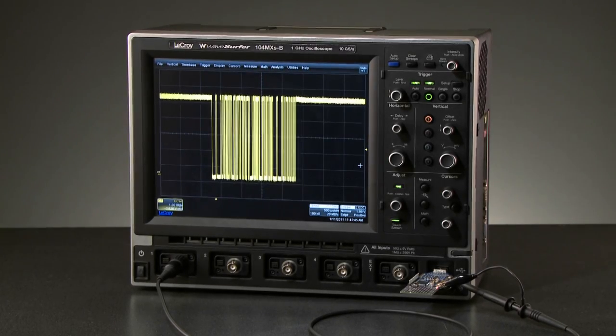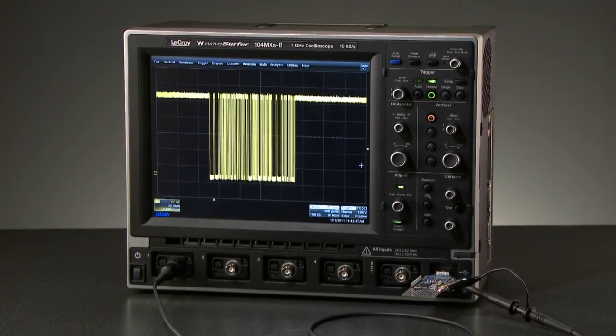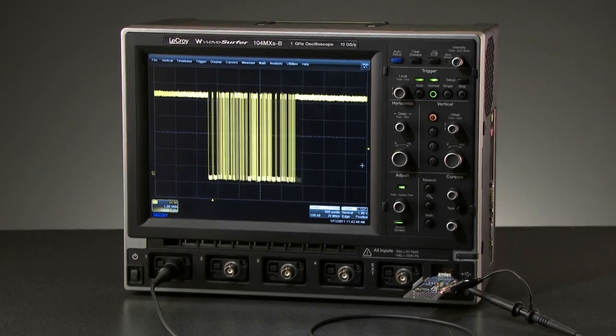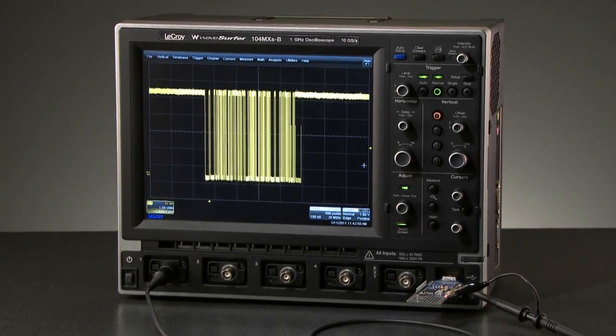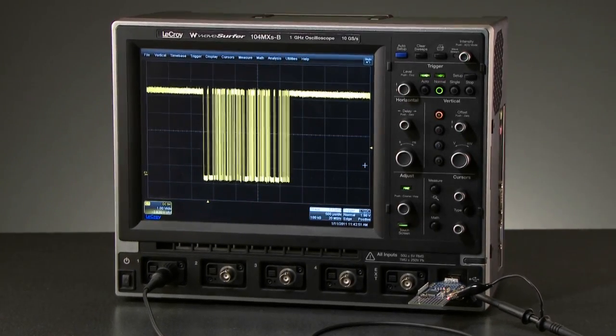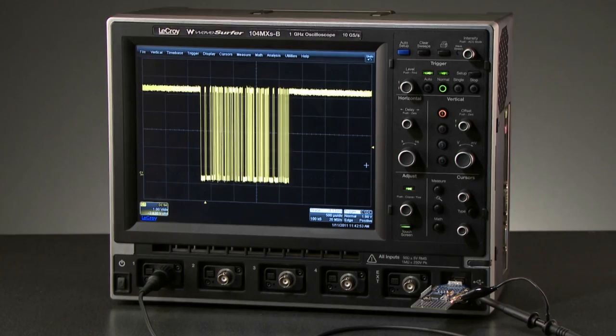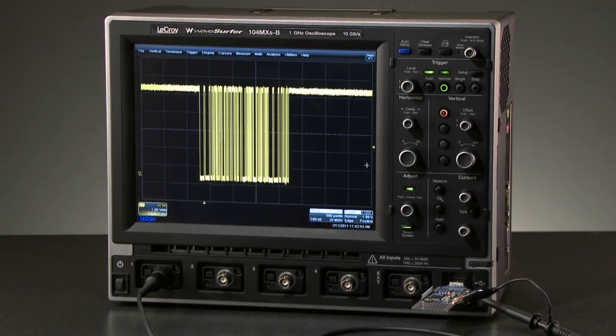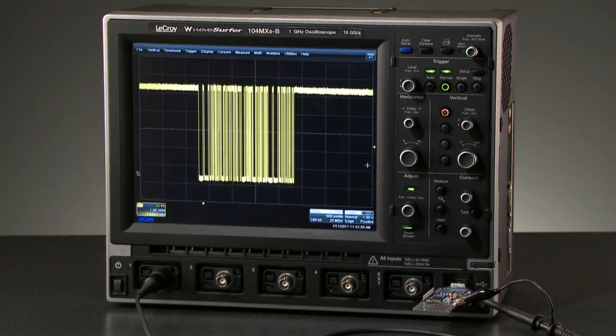Sequence mode is a powerful acquisition mode, standard in the WaveSurfer MXSB and MSO MXSB oscilloscopes, that segments the memory to maintain high sample rate and enable fast triggering.